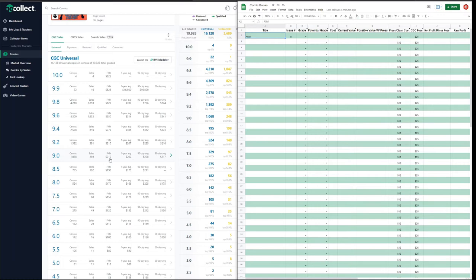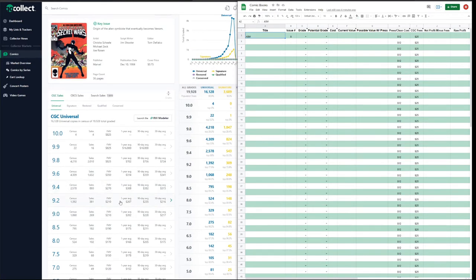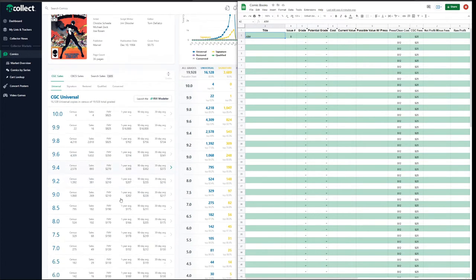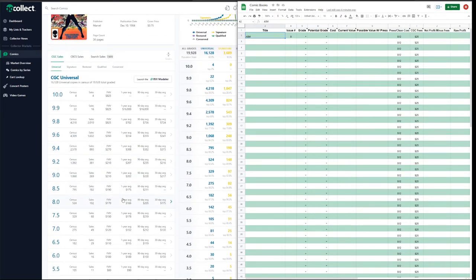To break even we know we need to get a raw copy for something like $170. But in order to make a profit, we probably want to find one for at least $50 less than that. A decent price for a high-grade copy of this book would be somewhere around $100 to $125. Anything below that is just gravy. This helps us immediately skip listings going for more than $140 — we won't even look at those.